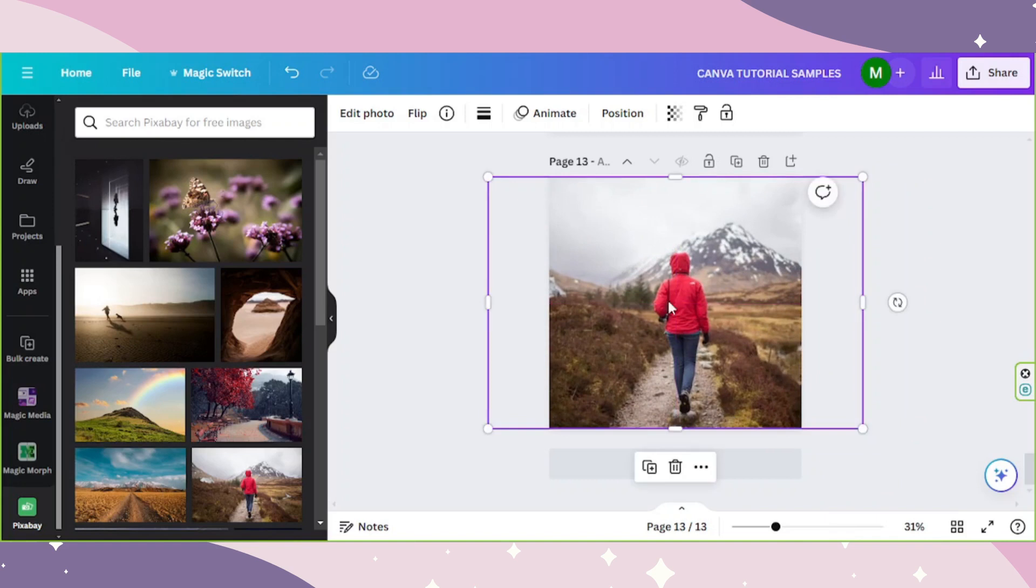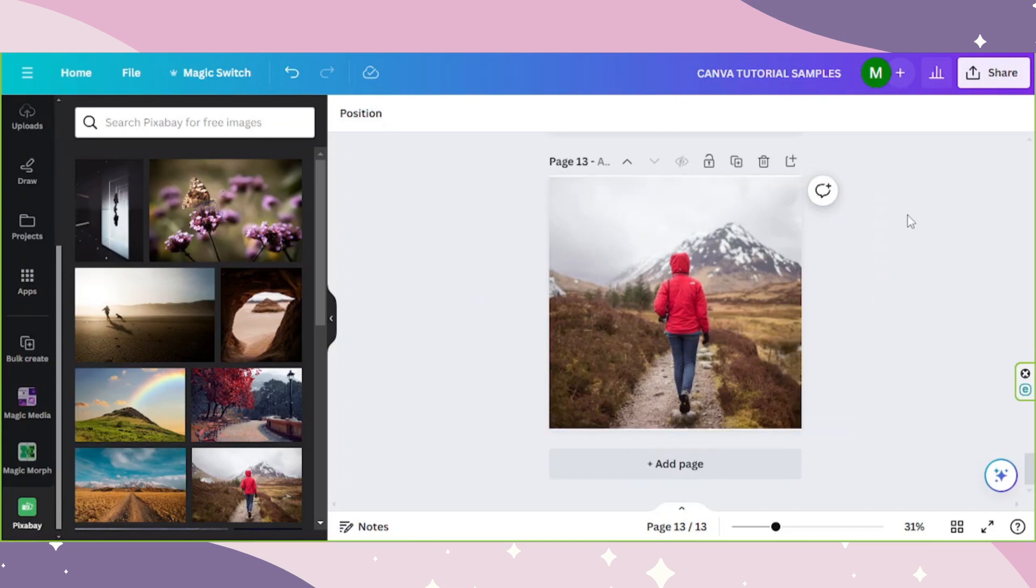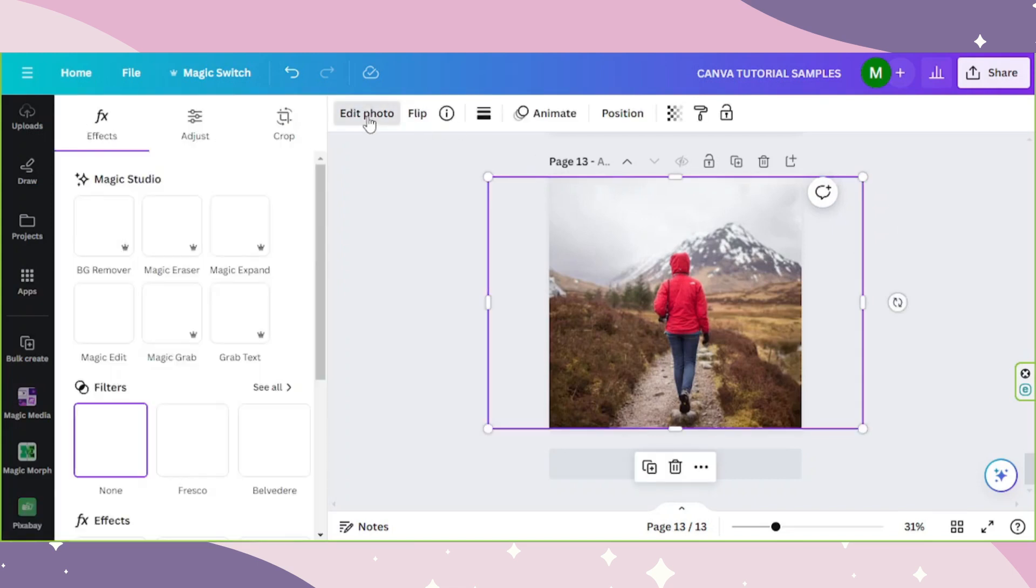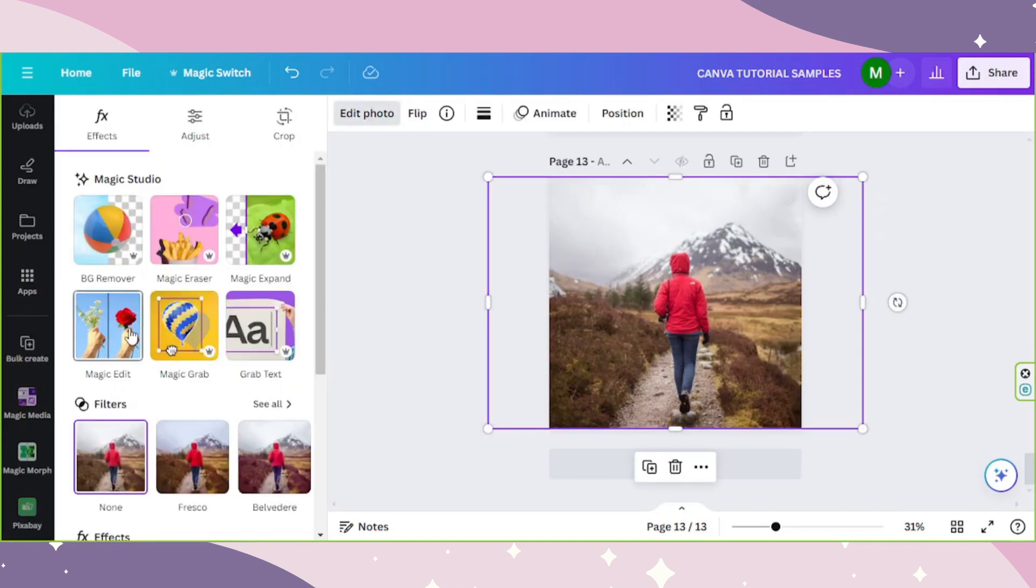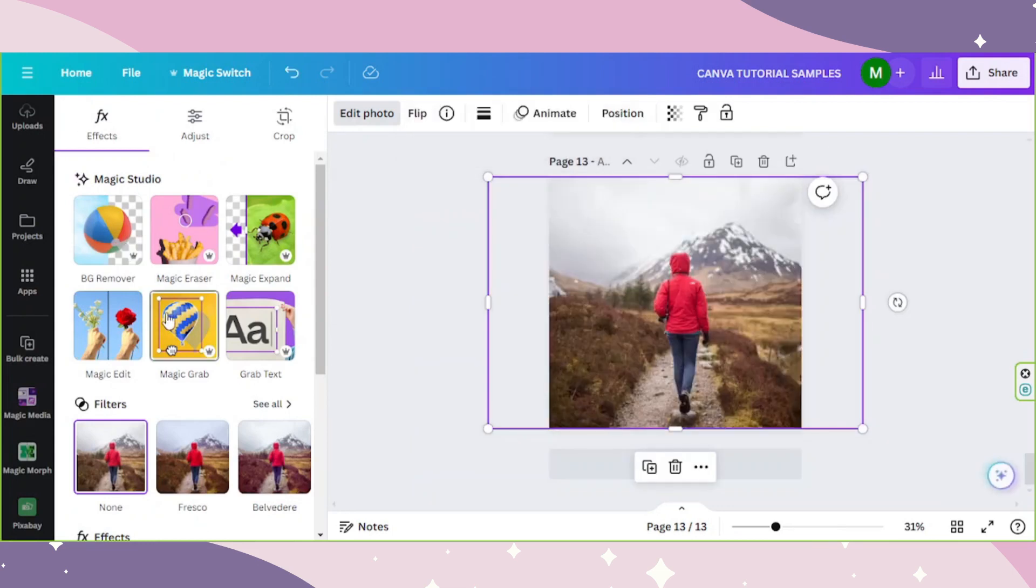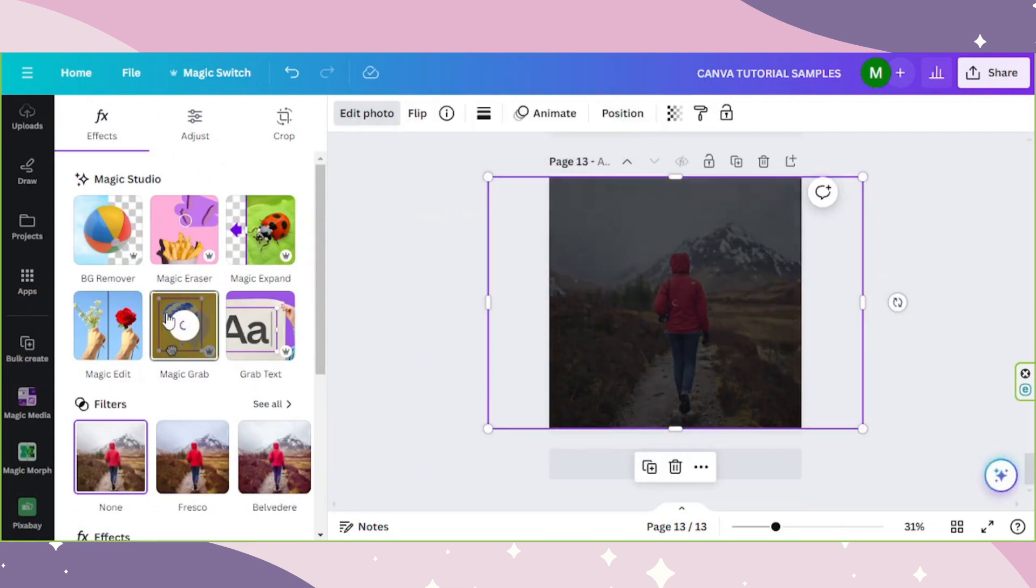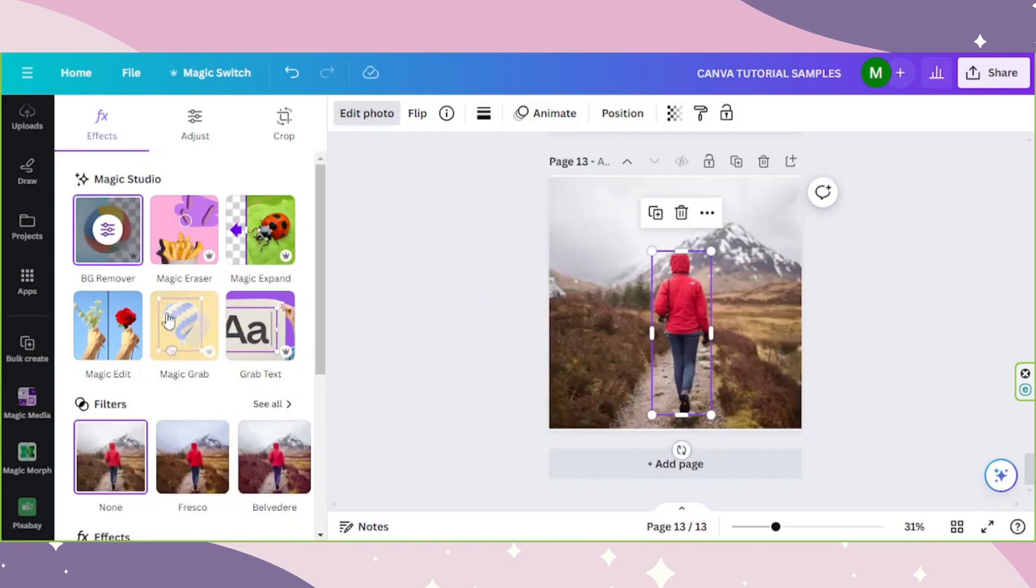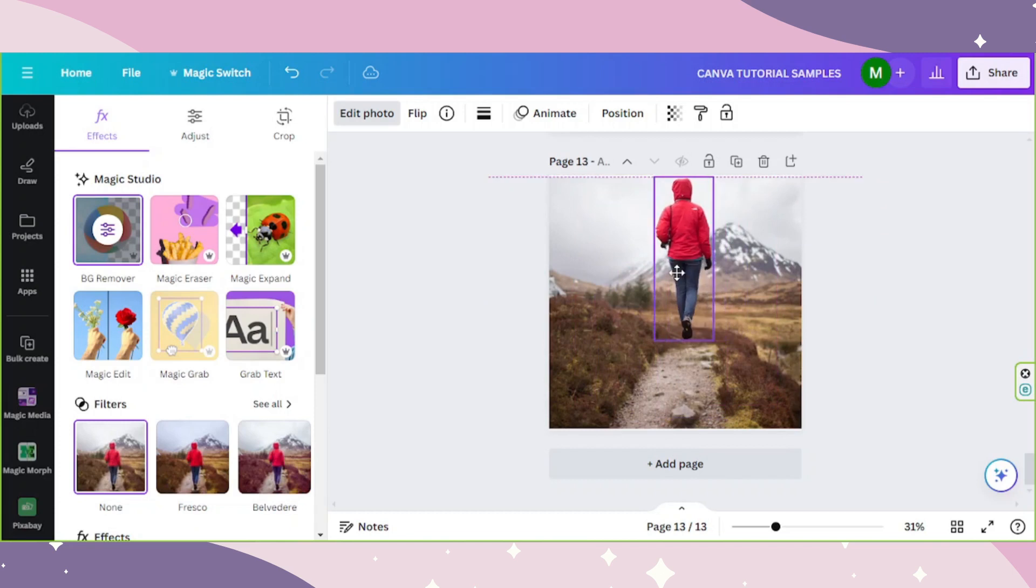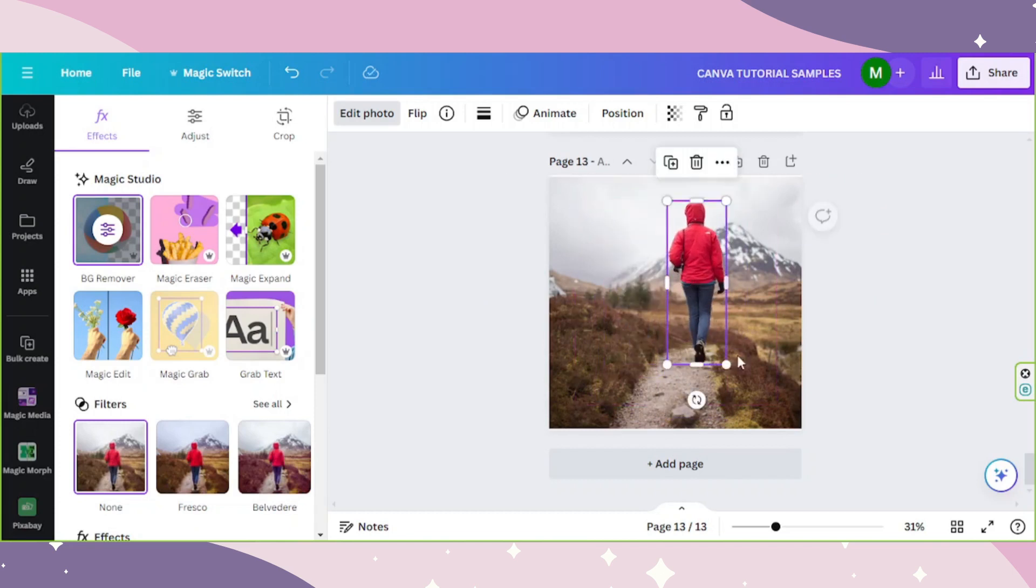Let's try to see if we can grab this person outside of the picture. Edit photo. Magic edit. Oops. Magic Grab. And yes, we actually grabbed it.